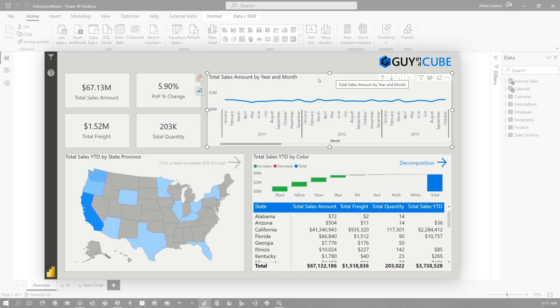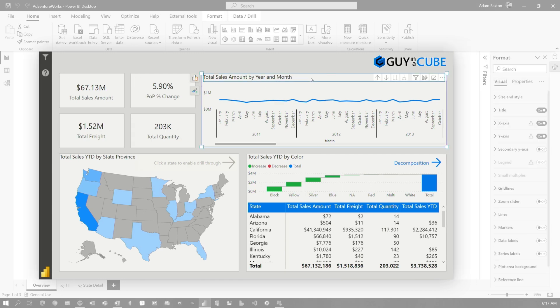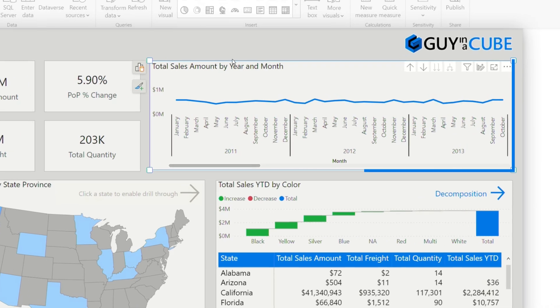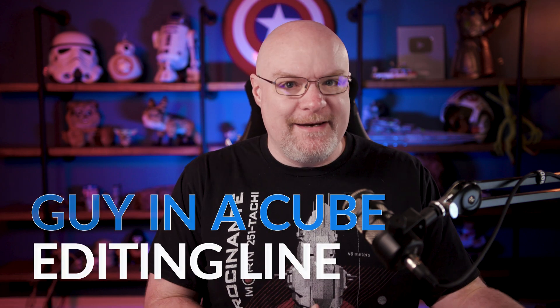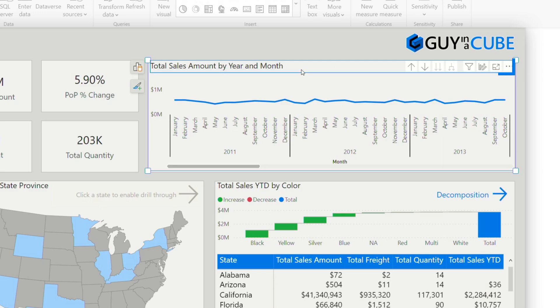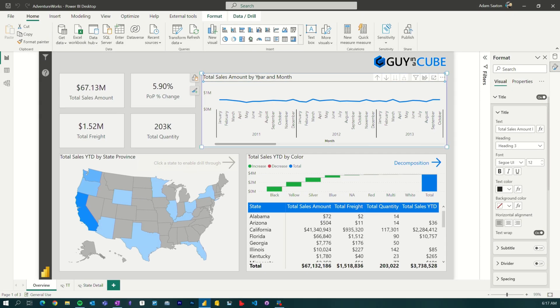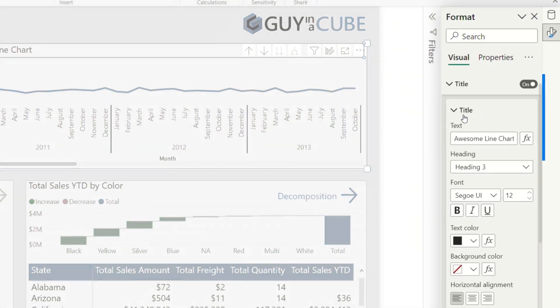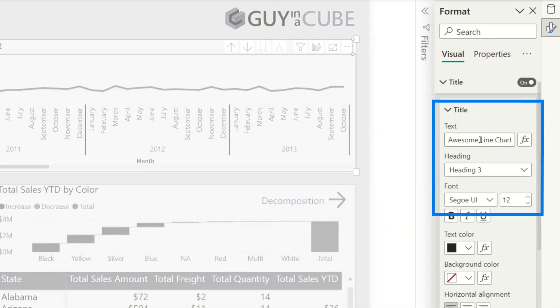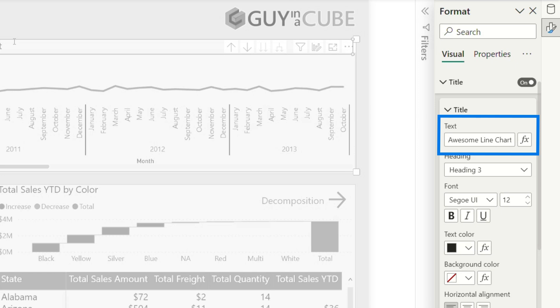I heard you could change the title inline in the visual. So I'm going to double-click on the visual and it turns into this blue outline — I'm going to call this the blue Guy in a Cube editing line. And then if I select on the title, now I can change the name of this. It already went to the title area and changed it inline as I was typing.